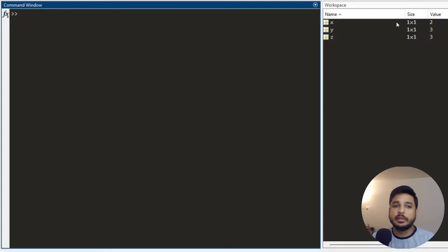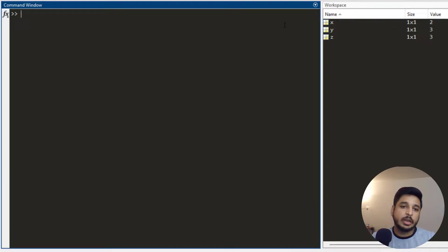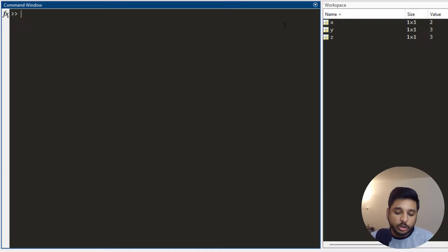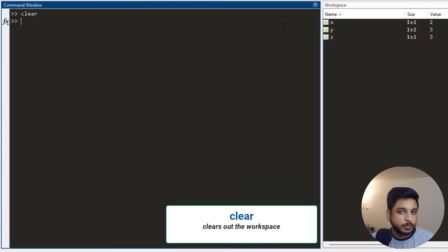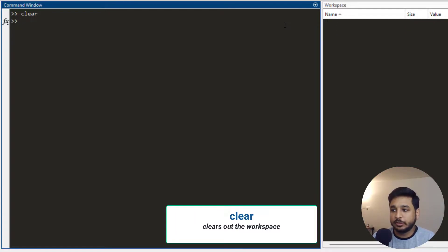The workspace isn't affected — only the command window gets cleared. Now if I need to clear out the workspace, the command that I use is clear. I press enter and the workspace gets cleared.